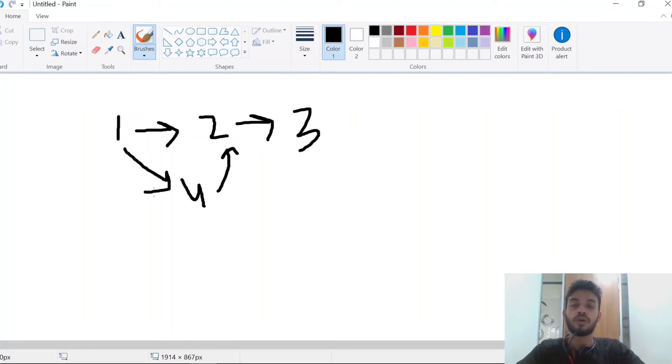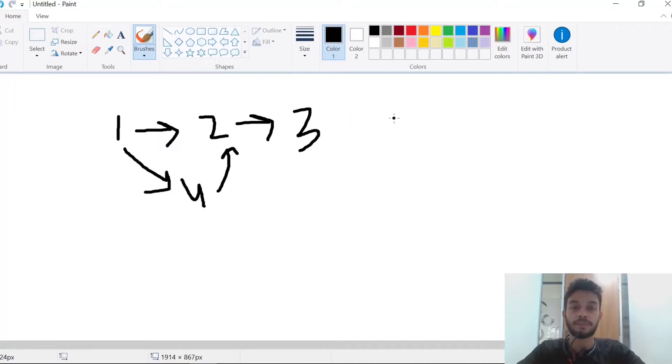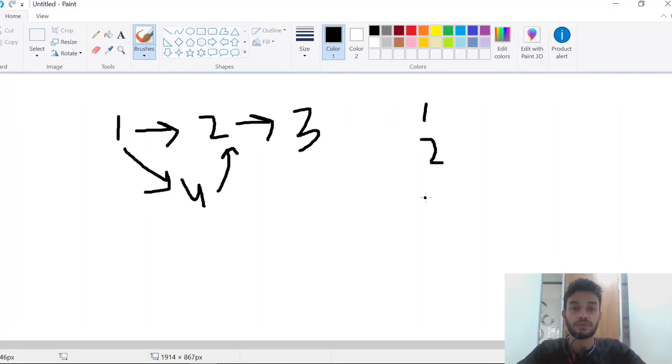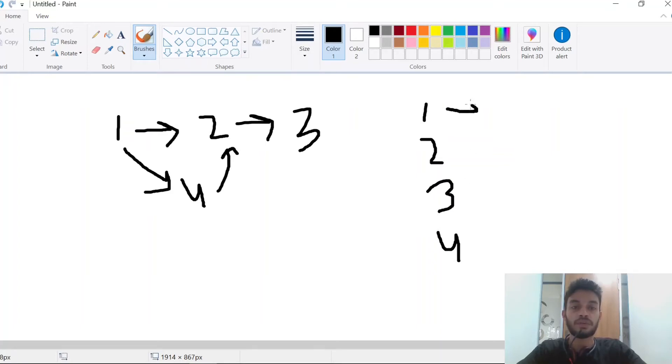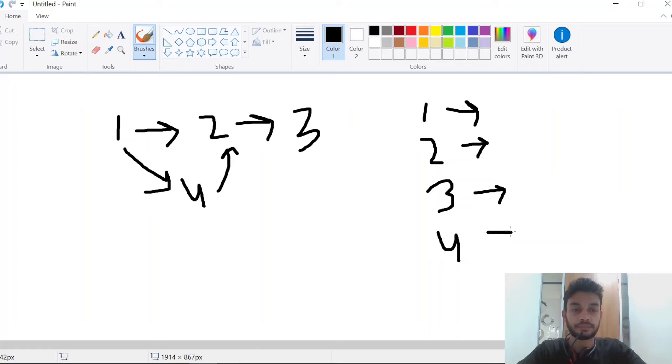In adjacency list representation we will take a hash map. In the hash map, the key will be our nodes. In this graph we have 4 nodes, so keys will be our nodes. As a value we will store a list.